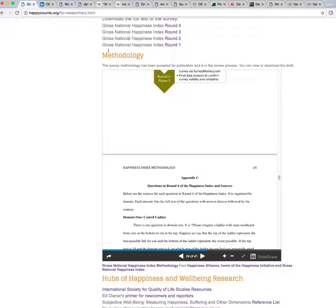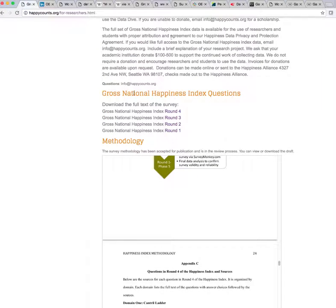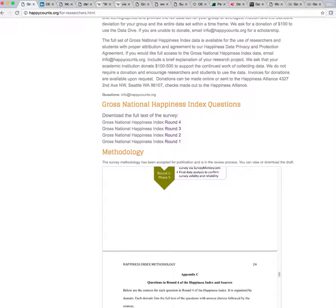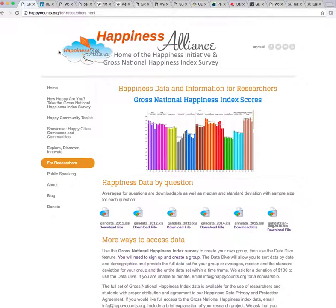Here you'll see the Gross National Happiness Index questions, and you'll also be able to click to see the survey rounds and download the full text of the survey. So not only can you use it, you can also download and view it. Our Gross National Happiness Index — our Happiness Index — is based on Bhutan's survey.